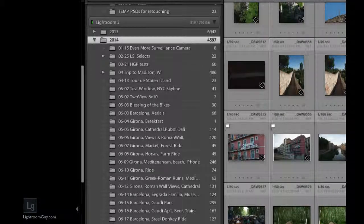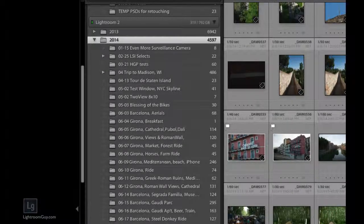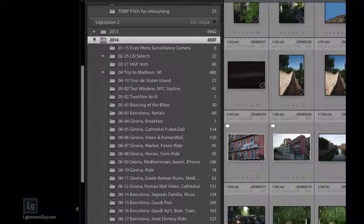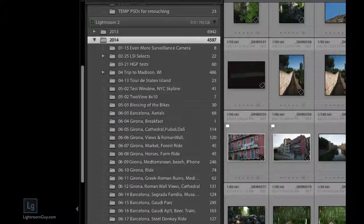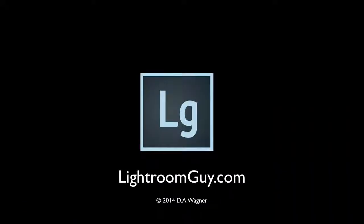And this is my tried and true approach to organizing folders in Lightroom. This is Lightroom Guy, thanks for watching.